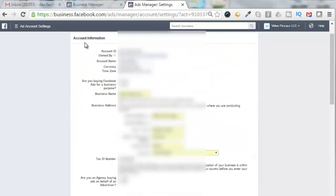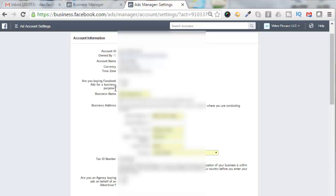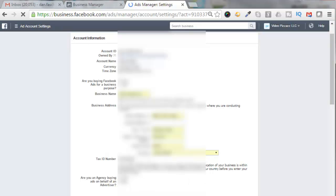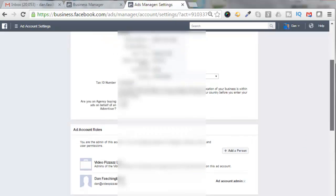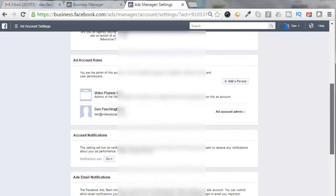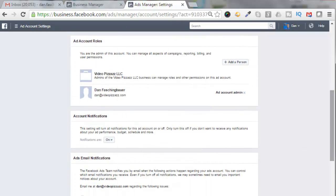All right, so then fill out your account information with your tax ID number. The key as up here is, are you buying Facebook ads for a business purpose? In my case, I'm saying yes. Are you an agency buying ads on behalf of an advertiser? In my case, it's no. So I can click on Save Changes.